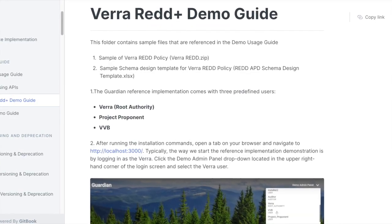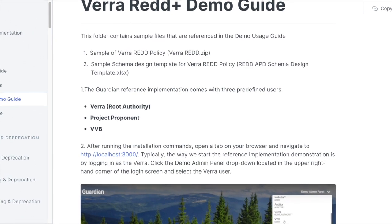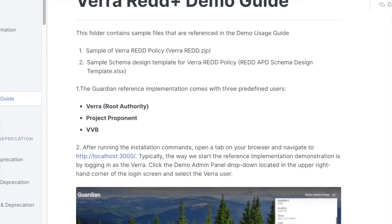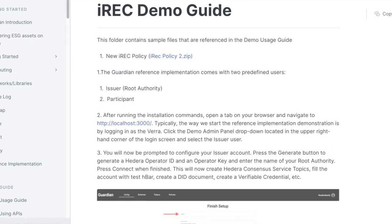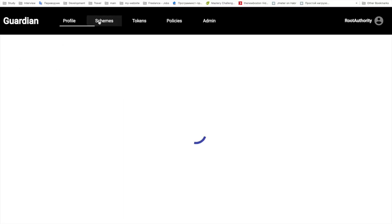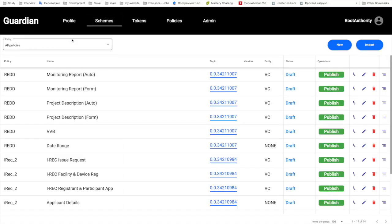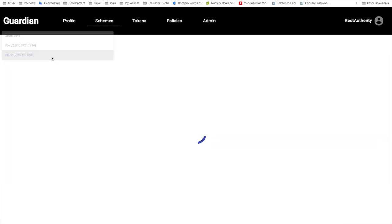There are a few new demo policies to see how the Guardian creates ESG assets. One of them is the VERA RED demo for avoidance of deforestation — we have included a step-by-step guide in our GitBook documentation for that policy. We have also enhanced the International Renewable Energy Credit policy with a step-by-step guide as well. We have added more support for policy creators who may deal with multiple policies via the policy selector in the schema page, allowing for a better user experience when dealing with a large number of policies and schemas.